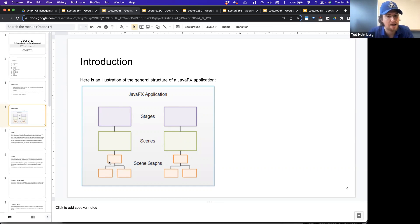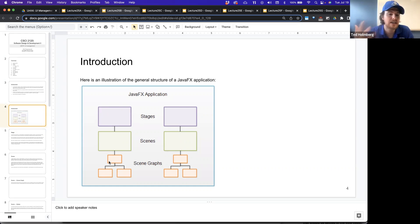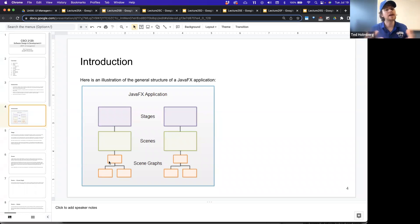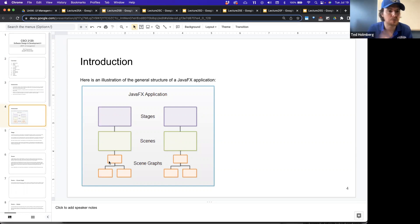And then the scene would have the objects that appear in that scene. That's going to be our scene graph, and that could be a nested collection of things like layouts and buttons and other things that will then appear inside the scene that is put onto the stage, which is effectively the window.